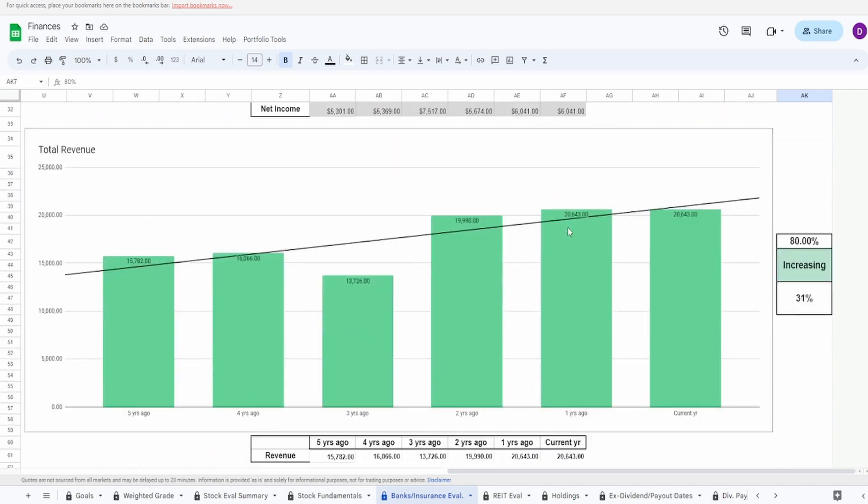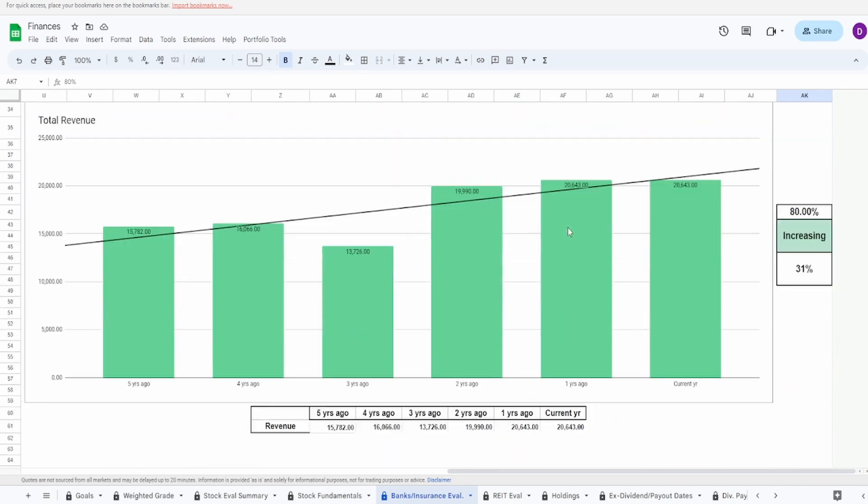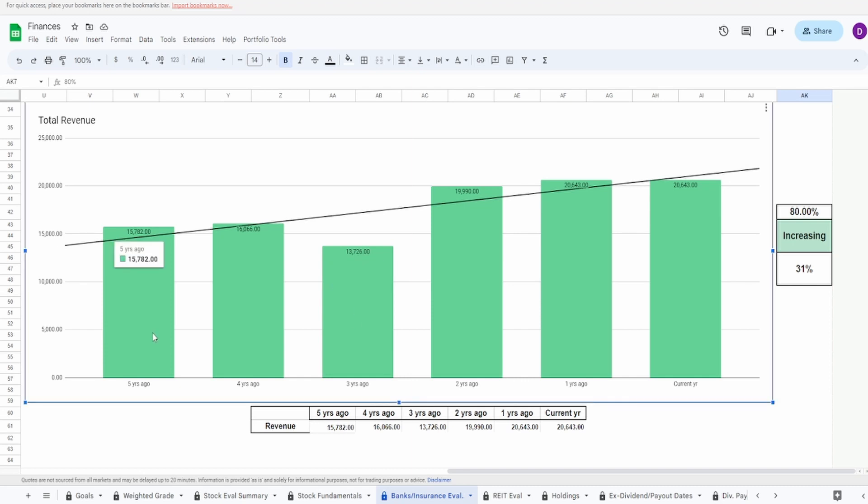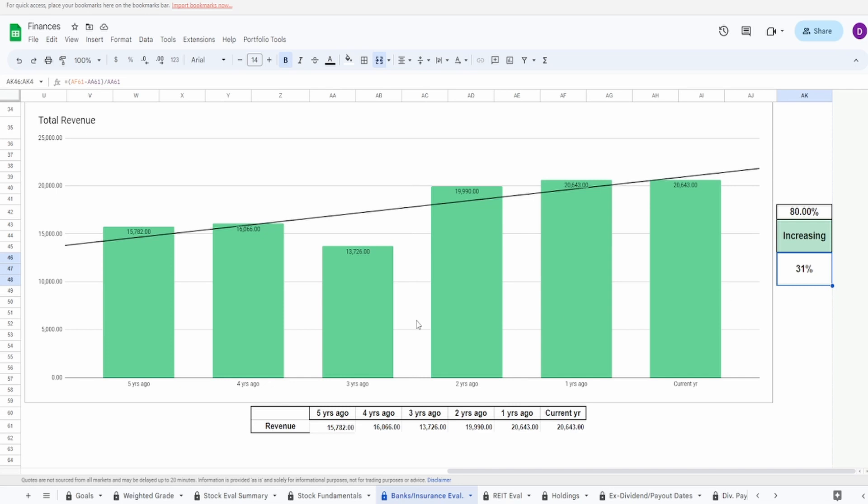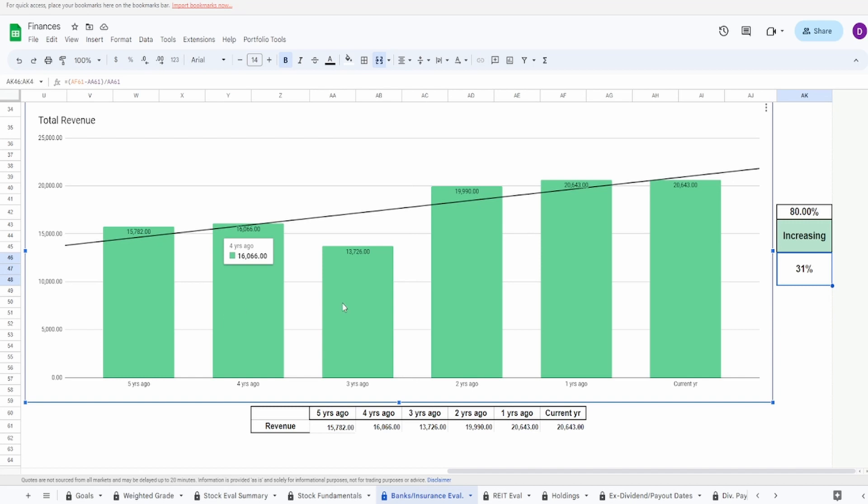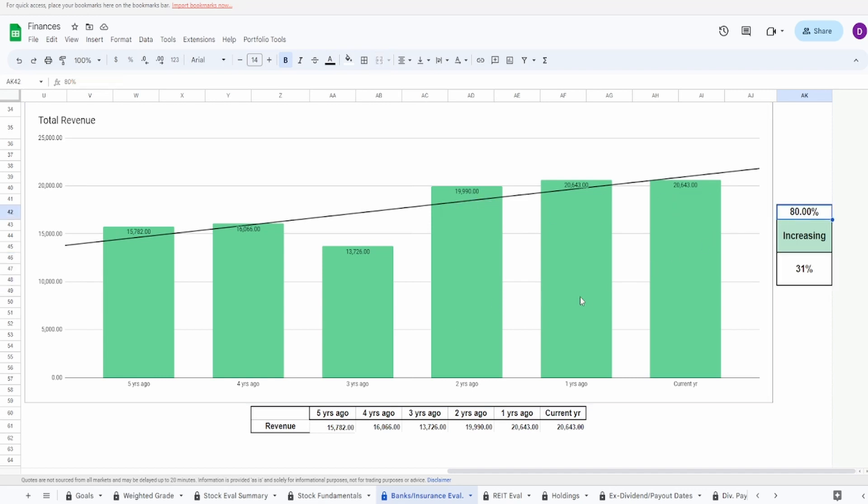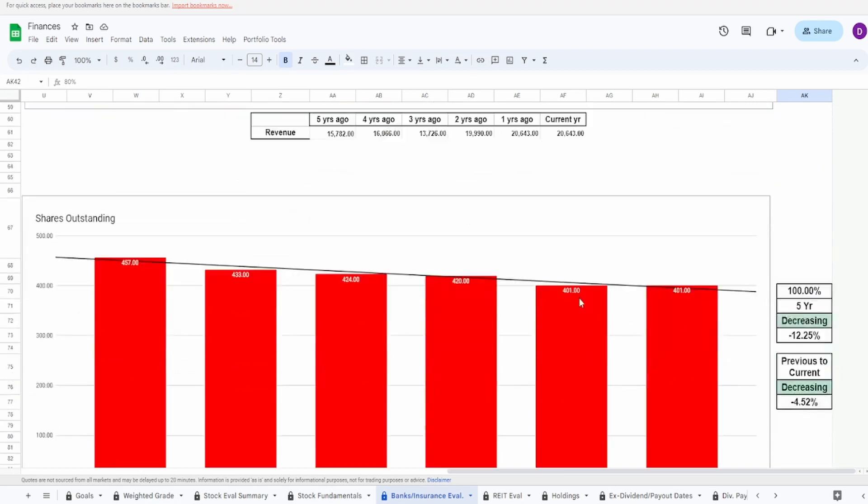Looking now into the total revenue, this one is looking similar, however for some reason the total revenue three years ago actually came down and not up. Five years ago of $15.78 billion to today of $20.64 billion, an increase of 31%. Really nice consistent increase from five to four, and then a bit of a jump from four to two, assuming that you remove this outlier year of three years ago, and then a nice billion dollar increase from two to one. Overall I'm going to give this an 80%.